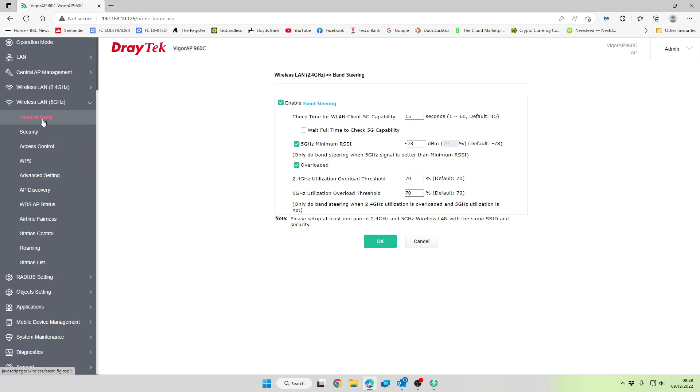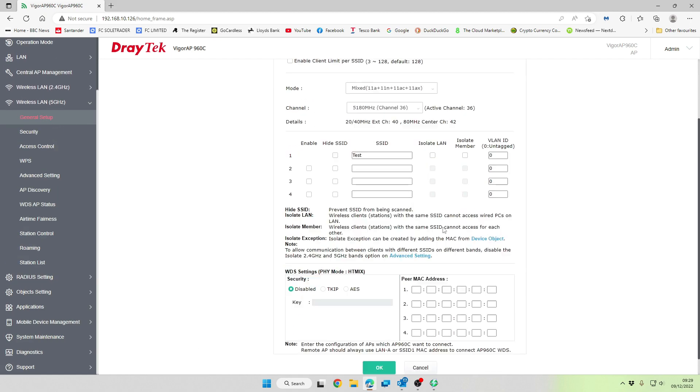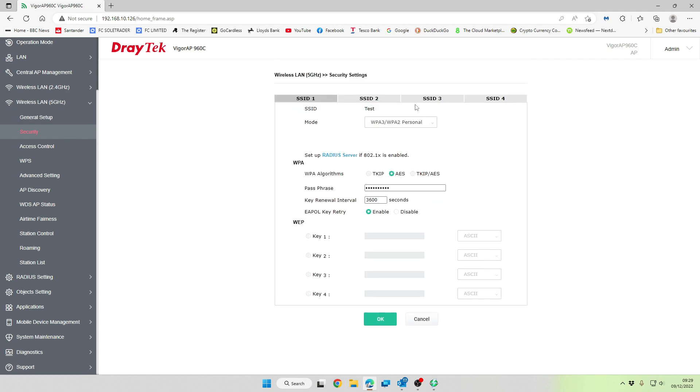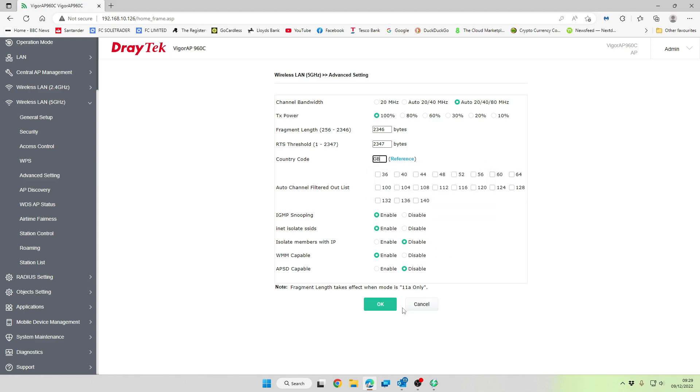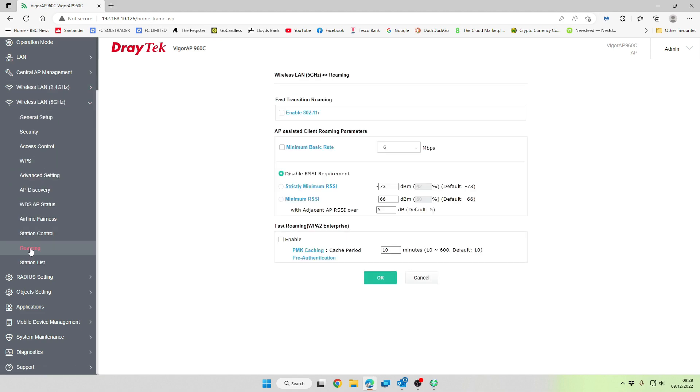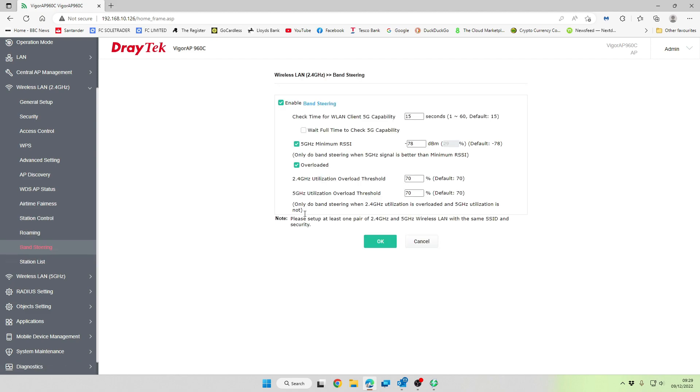We're then going to go to our five gigahertz network, and we're going to make sure that it's all the same, which it is. So it's picked it up. It's set the same SSID across both 2.4 and 5 gigahertz networks. Security, we're not changing any of that because it's got the same passphrase. Access control, we're not using. WPS, we're not using. We're going to go to advanced settings. And we're going to make sure that this is set to disabled. And we're going to add our country code in here. And we're going to click on OK. Then we're going to go to roaming. Roaming again, we're going to leave that as it is. And we're going to go back to band steering, make sure that that is still enabled.